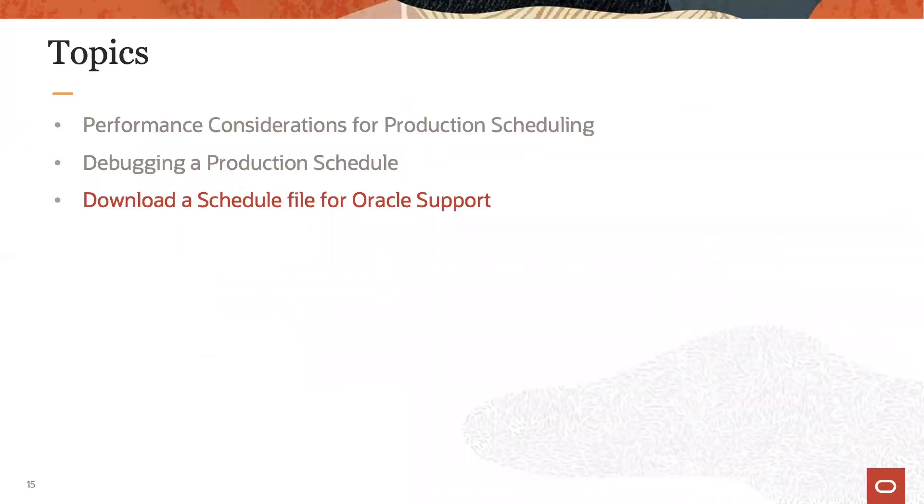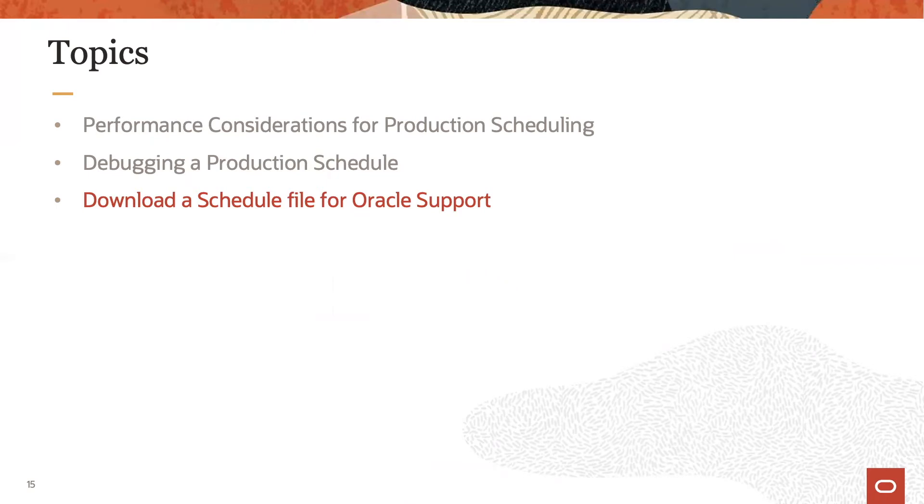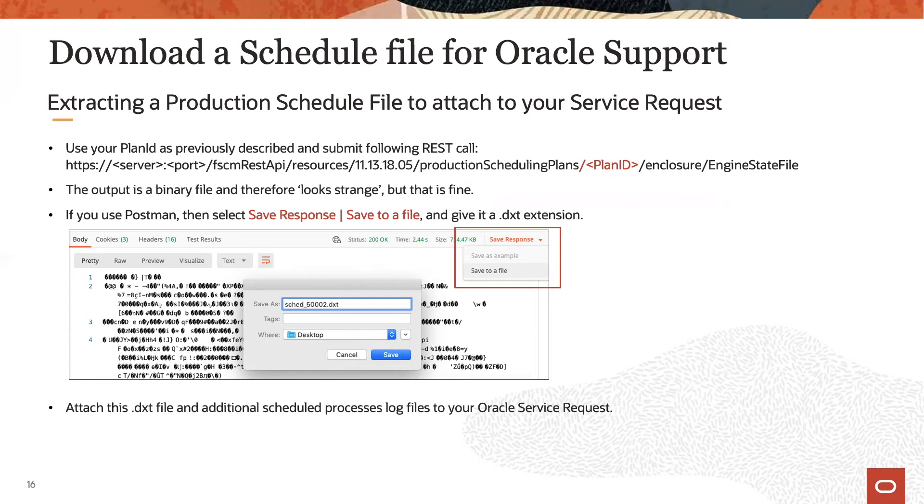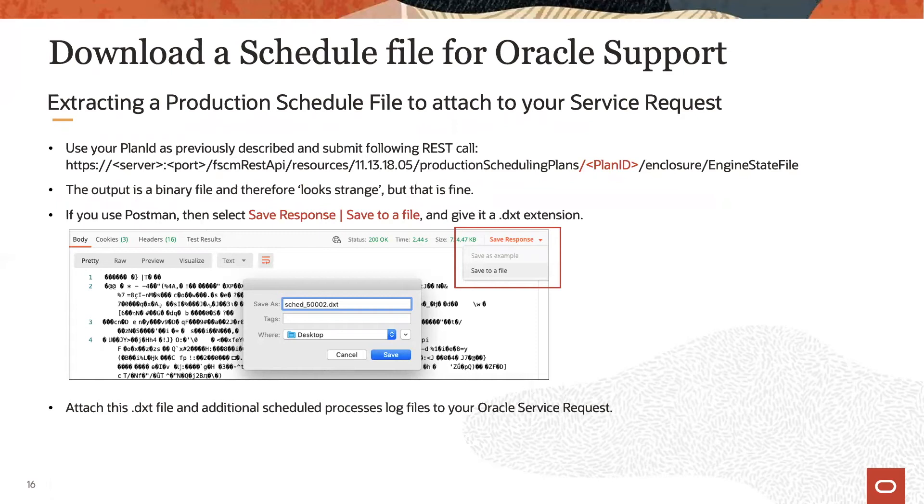The last topic now explains how you can download a schedule file that can be attached to a service request you might file with Oracle support. Insert the proper plan ID in the REST call shown here and submit it in order to get a binary file. Save this binary file with a .dxt file extension somewhere on your file system. Then attach this file to a service request that you use to communicate with Oracle support.